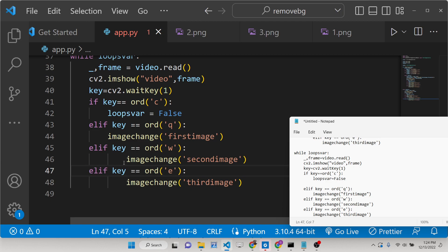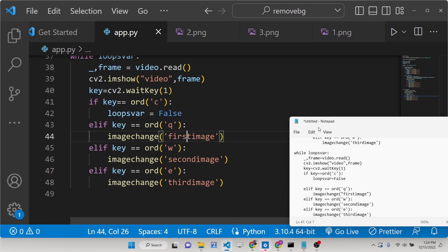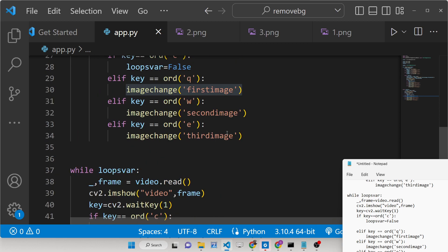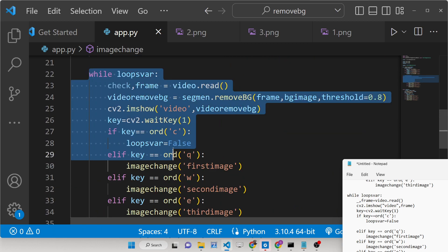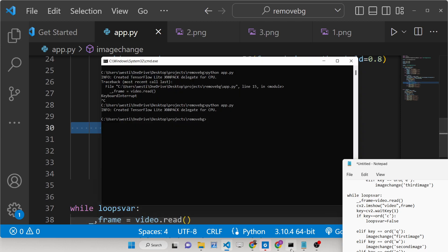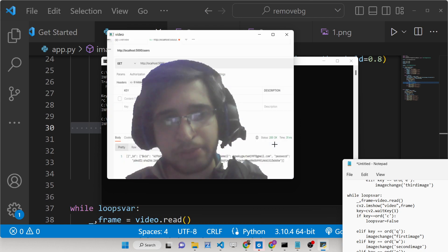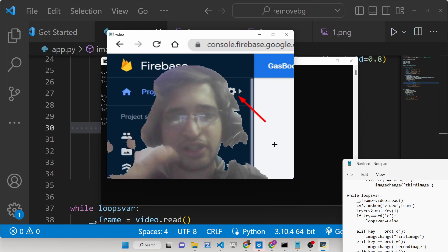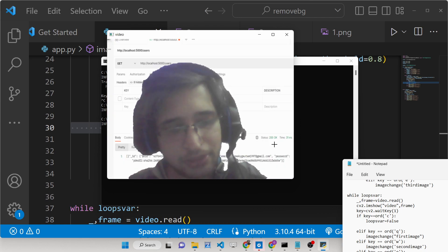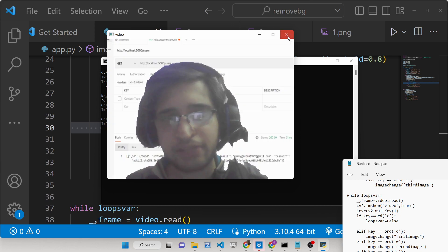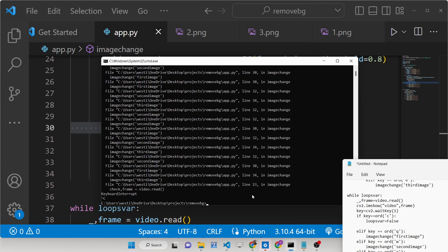So our application is now complete. Whenever the application starts the first while loop runs, and if the user presses a key we call image_change, which runs its own inner while loop checking keystrokes and replacing the background accordingly. If I start the application now, it starts the webcam, and pressing Q replaces the background, pressing W changes it again. It's not perfect but you can achieve this green screen filter effect using OpenCV, CVZone, and MediaPipe. I hope you like this video — please hit the like button, subscribe, and all the source code is in the description.